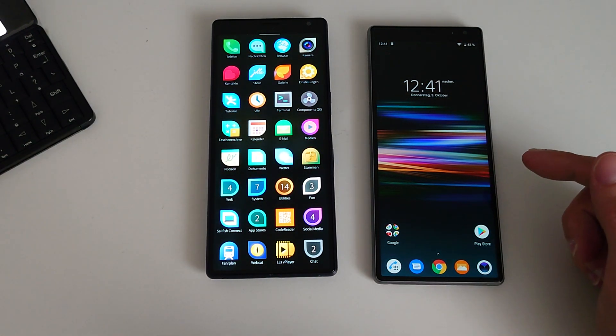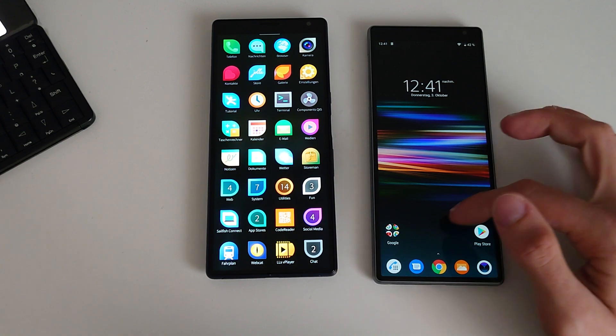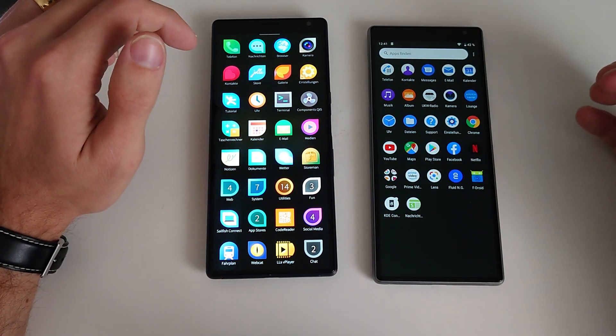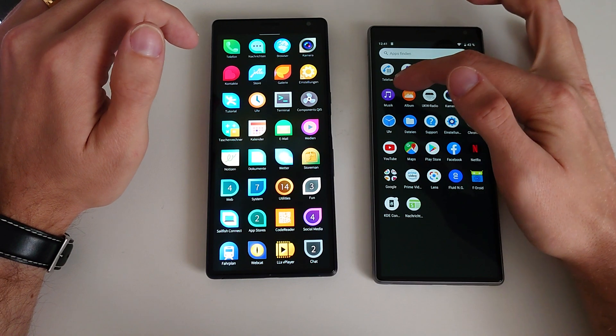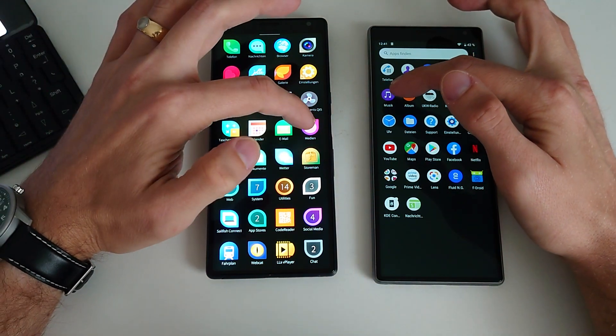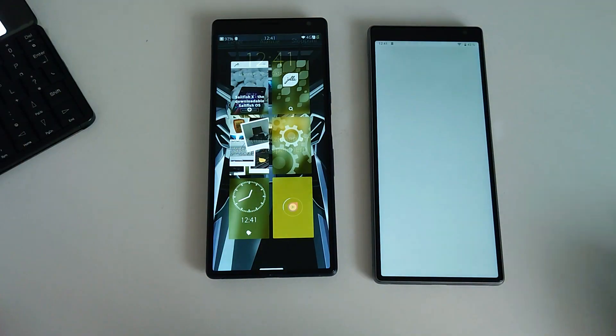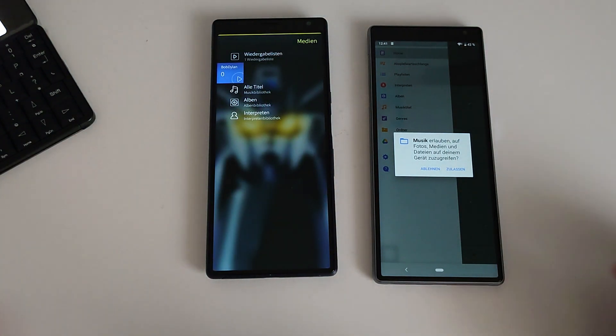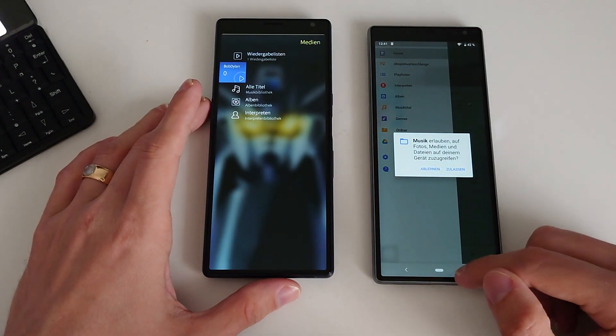Now let's open up the media app, the default one, which on Sony is called Music, and here it's called Media. One, two, three. And again, a lot quicker on Android.